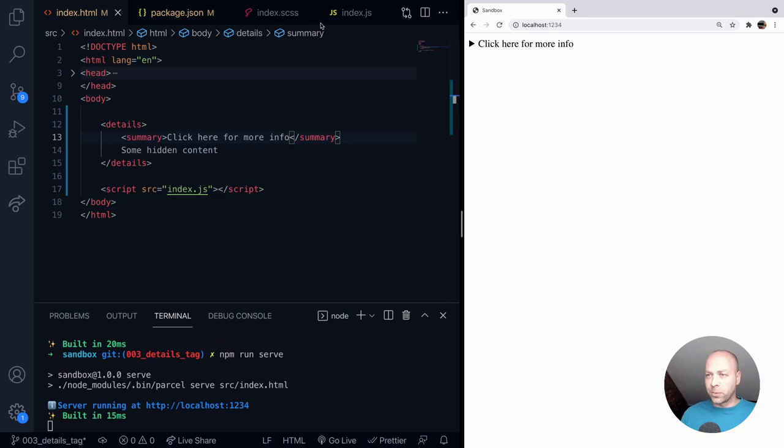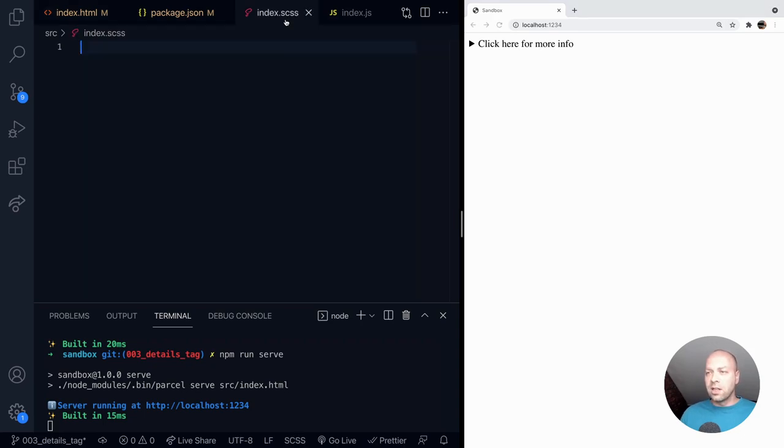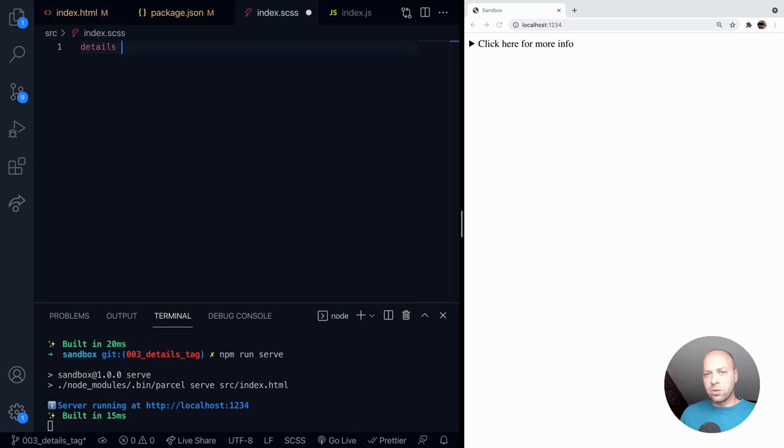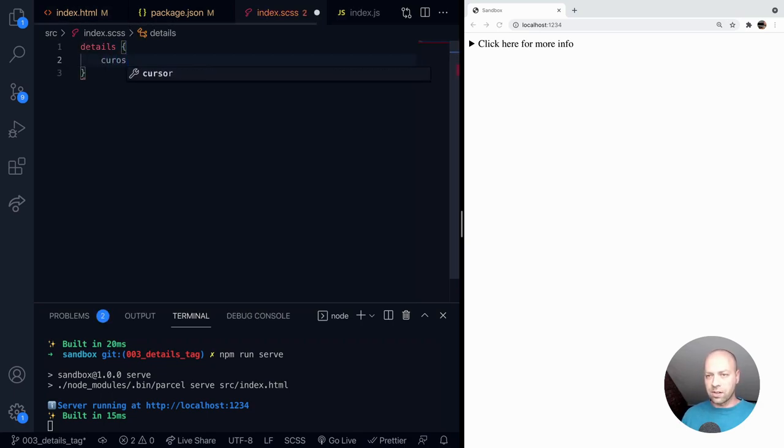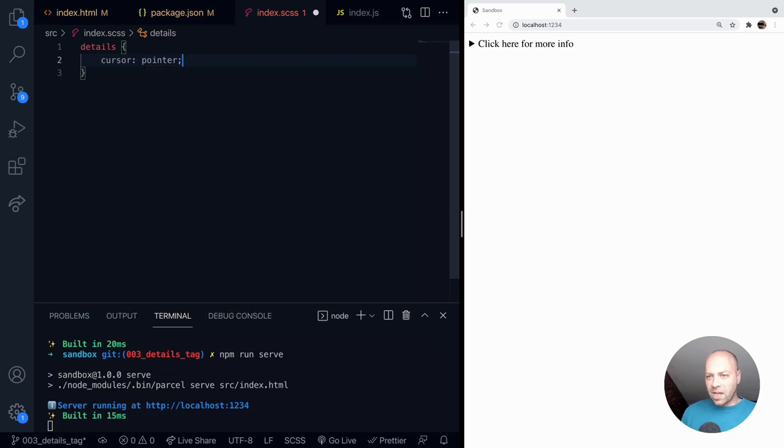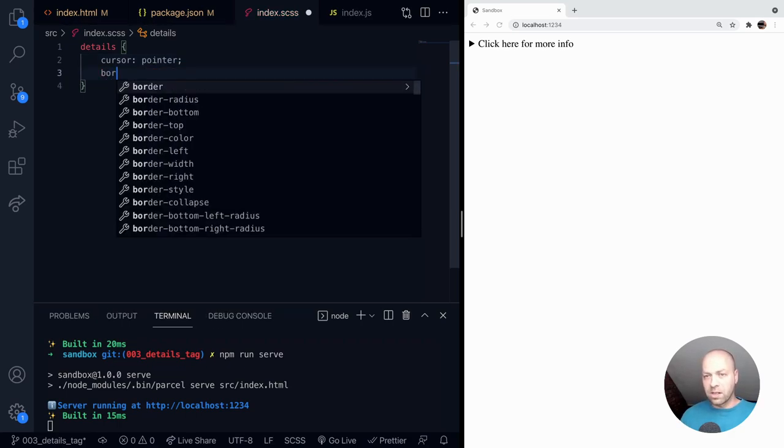So that might be something we could change. So over in our SCSS file here, let's just target all of the details tags on the page and set their cursor to pointer. And of course you can apply any other CSS rules that you like as well.